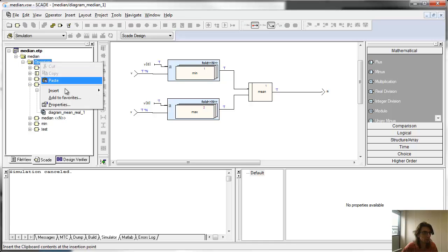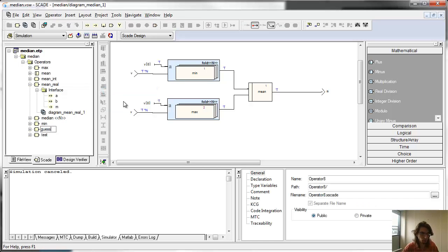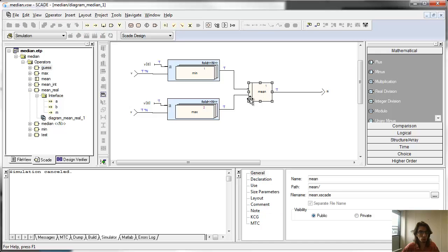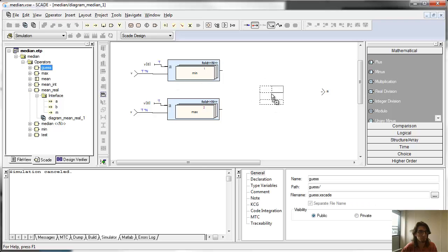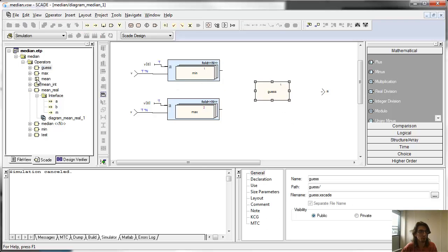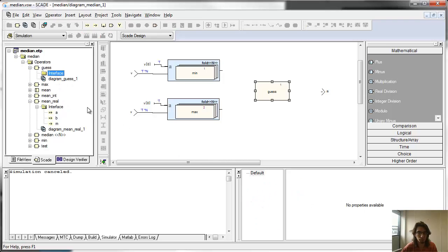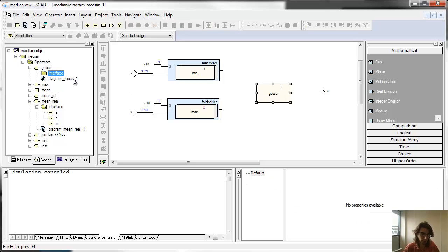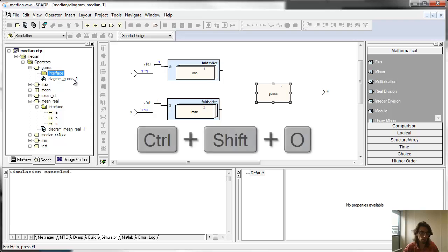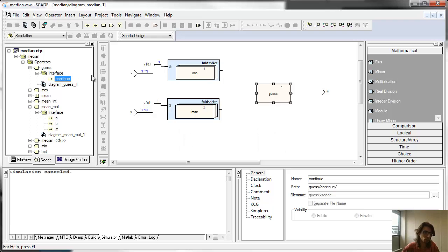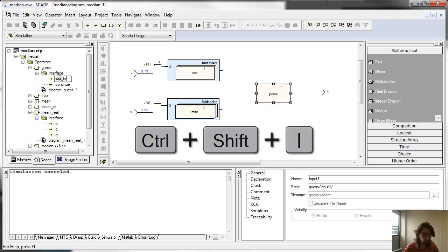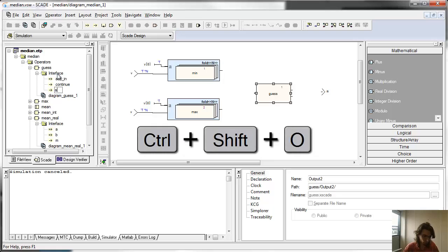I'm going to create a guess operator on which I'm going to iterate. This is going to be iterated on the fold-while. I have one output which is the continuation condition, and I have one input which is the hack-in, and one output which is the hack-out.